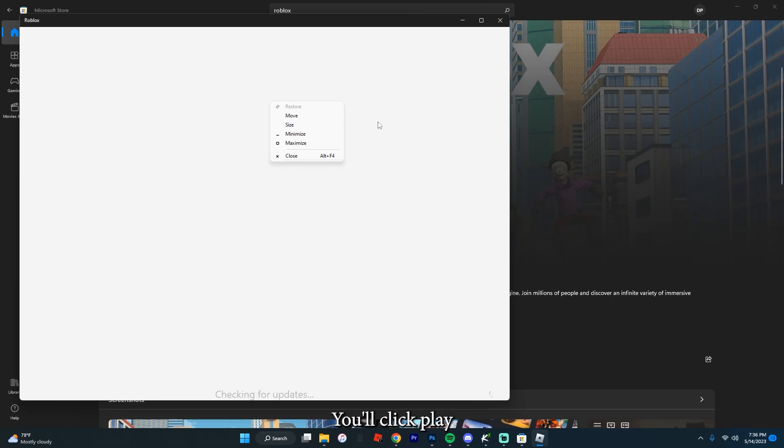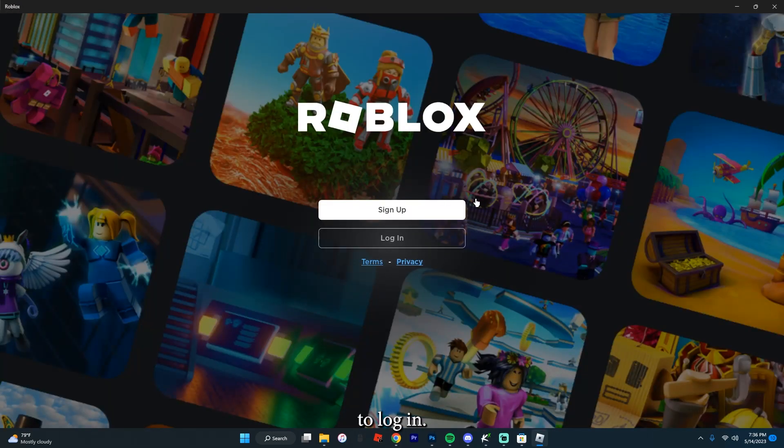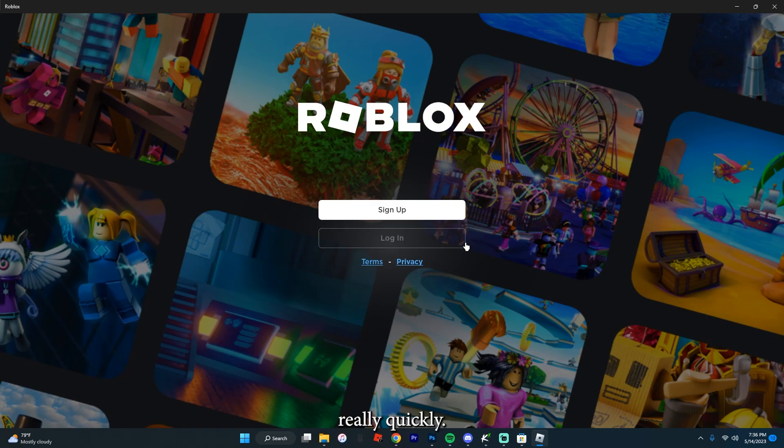You'll click Play, just like this, and then you're going to log in. Let me log in really quickly.